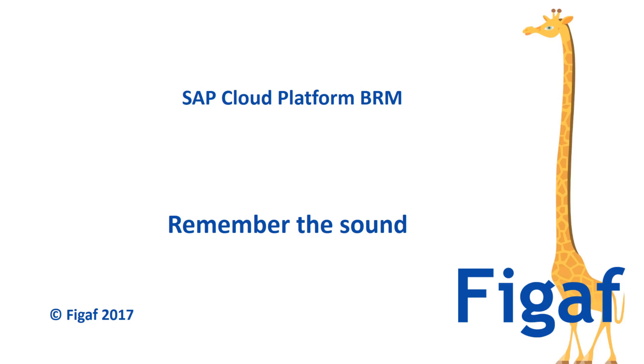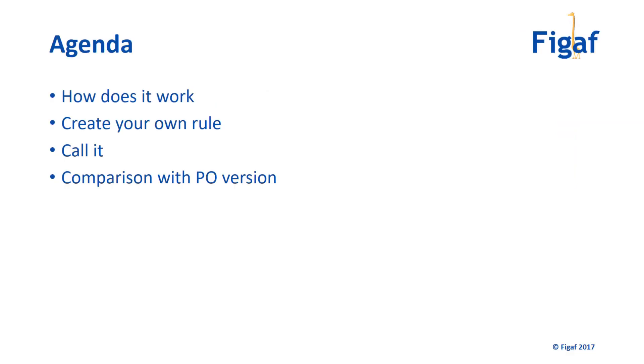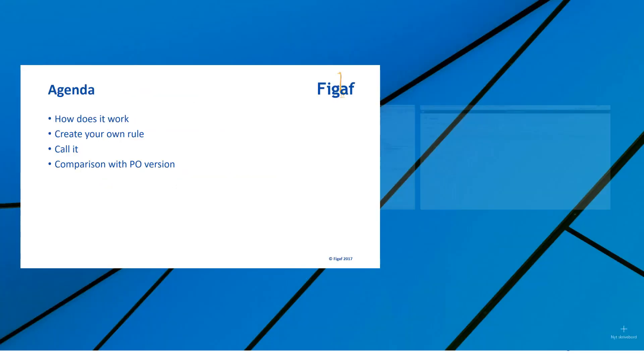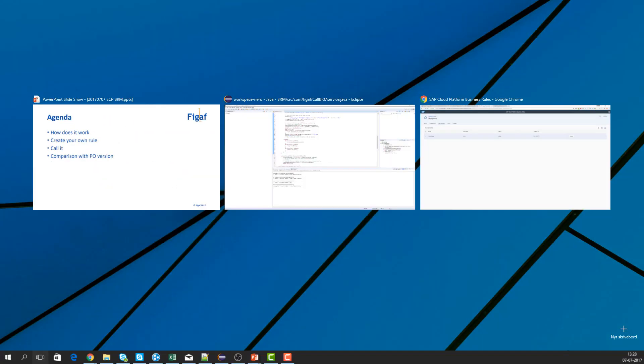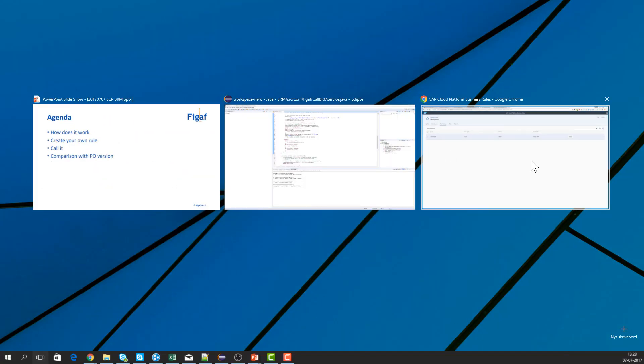The agenda is: I'll share a little about how this works and how you can create your own rule, then I'll show you how you can call this rule, and then I'll do a comparison with the Process Orchestration system. So let's get started.